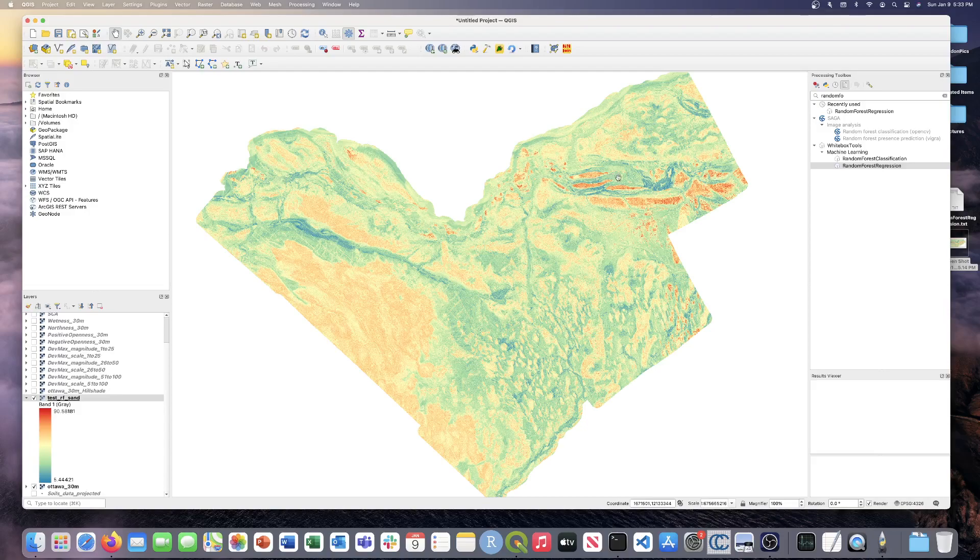Overall, more tuning could actually be done to the model. We could, once again, put in different variables that are more, that would maybe better predict sand content for this region. Or we can also play around with some of the other parameters, such as the minimum number to be a leaf or the split content.